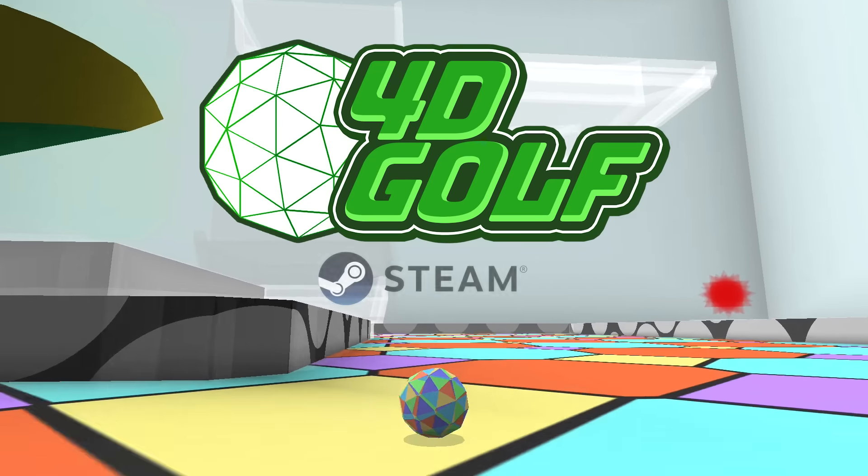4D Golf is live on Steam! It's been such a long and weird road from proof of concept to release.